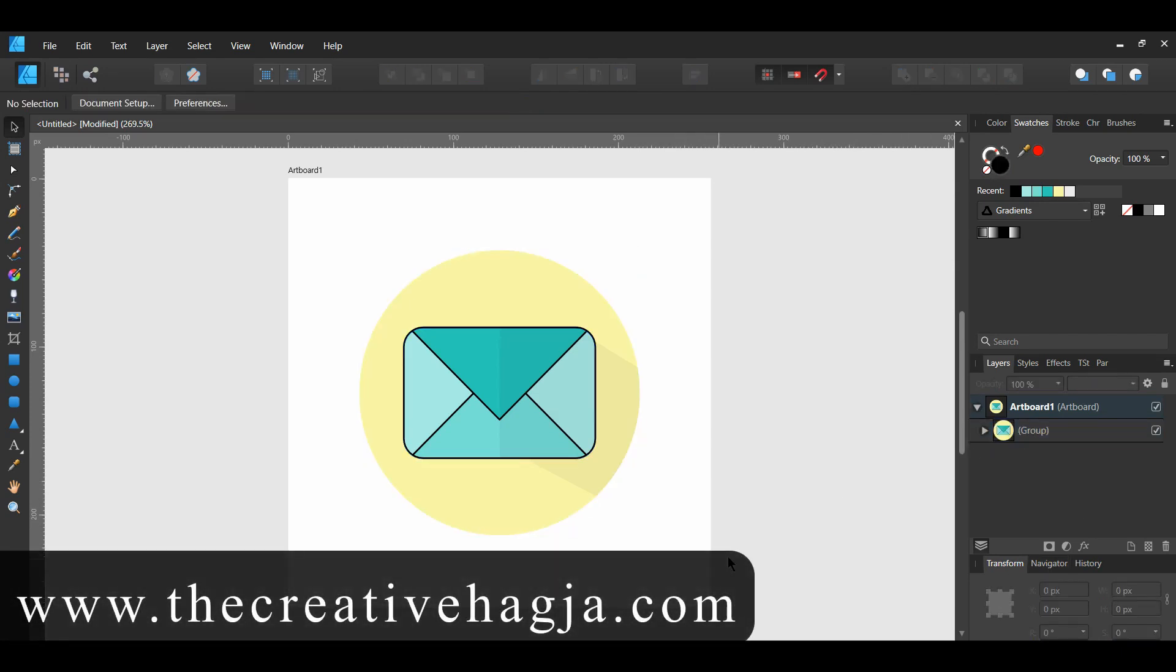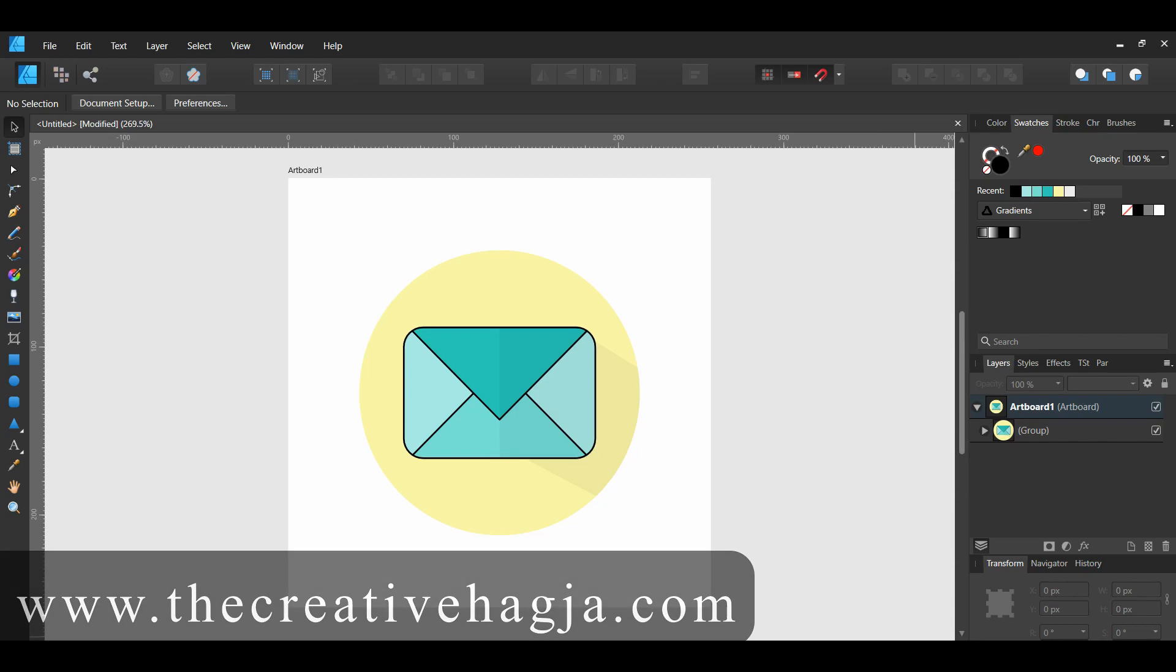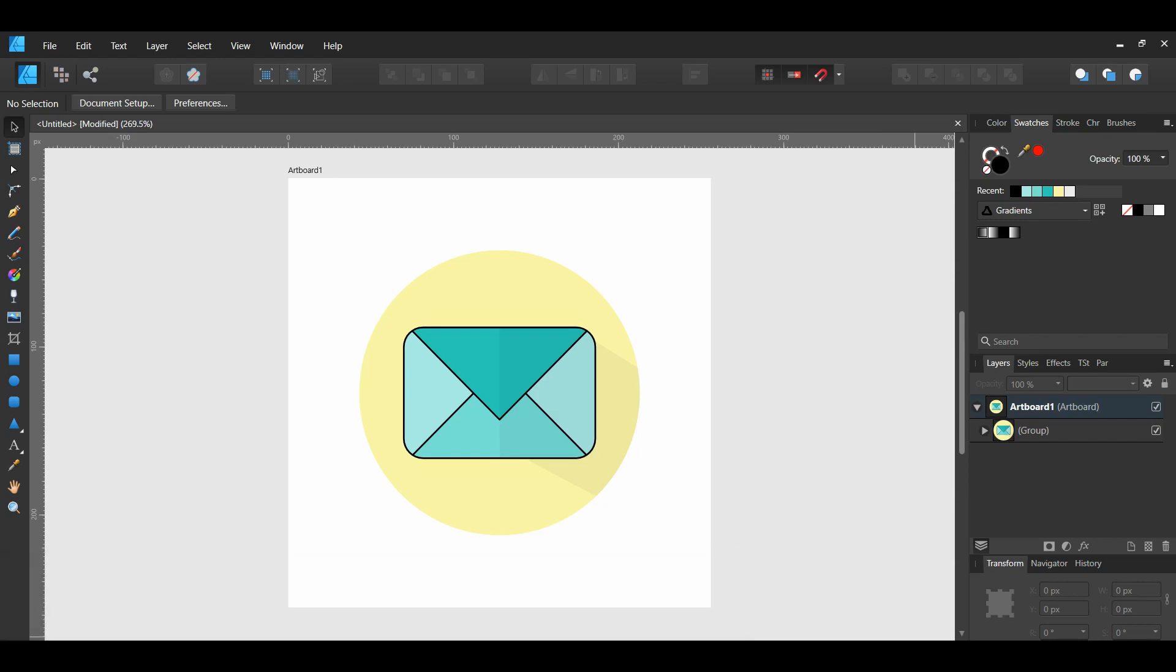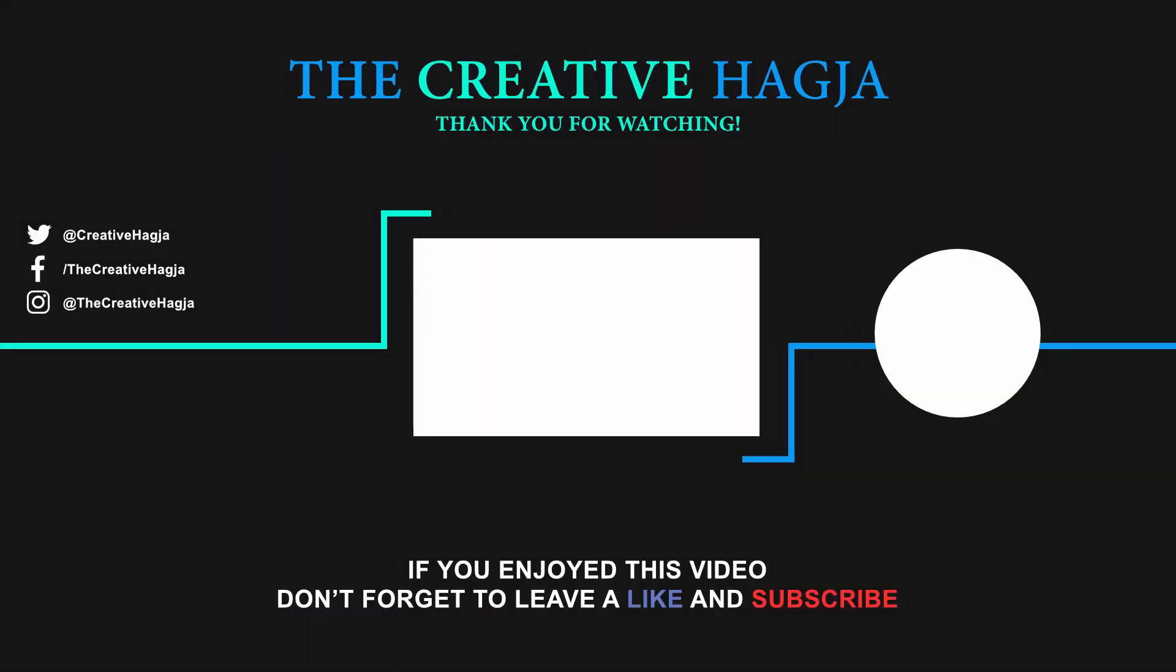If you like this video, please give it a thumbs up and comment below. Also, subscribe to the channel. Thank you for watching.